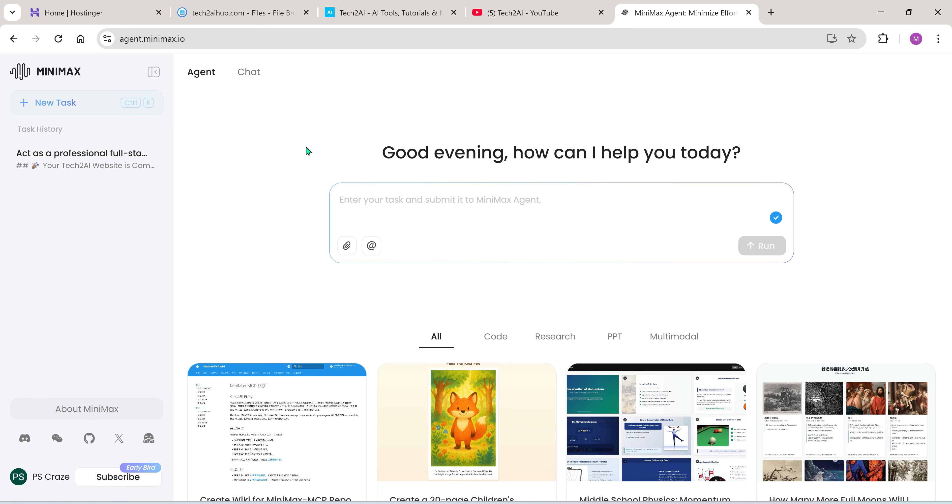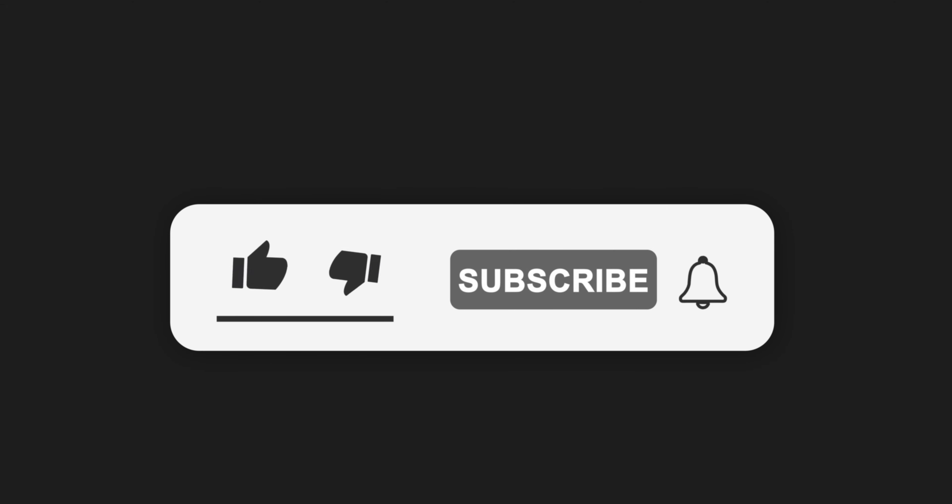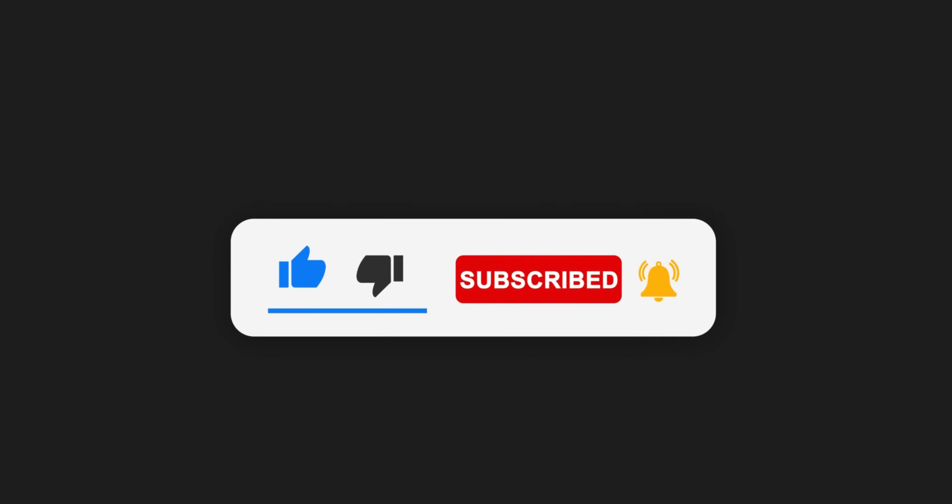If you found this video useful, please leave it a like, share it with your friends and family and if you haven't yet, subscribe to the channel for more such AI tutorials and tools.